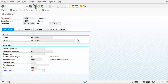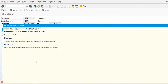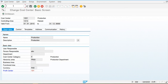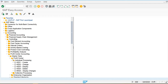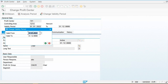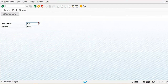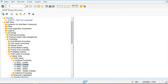The validity date of the profit center and the cost center must be the same. Let me check the validity date of the profit center — the validity date is from 01/2015. Activate. Now I am going back to assign the profit center to the cost center.